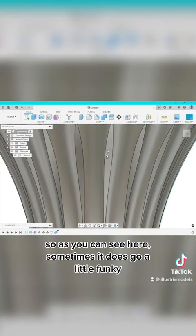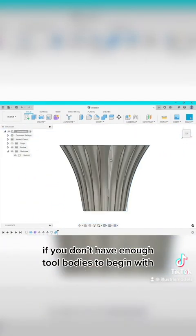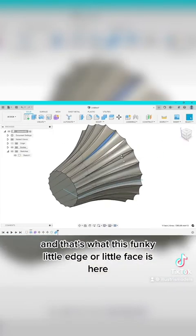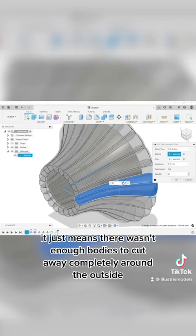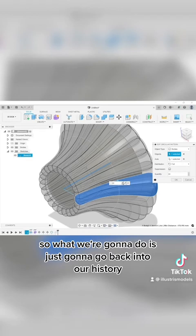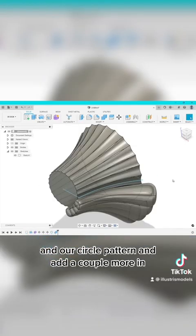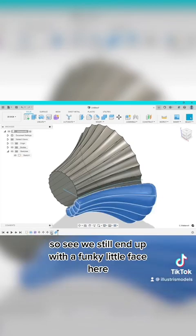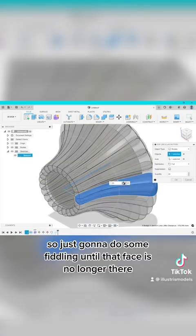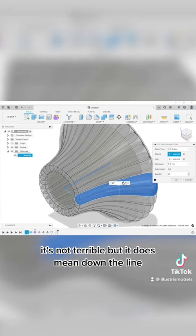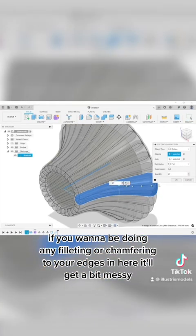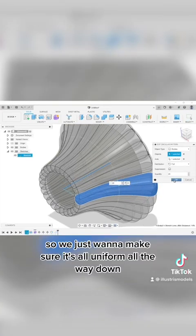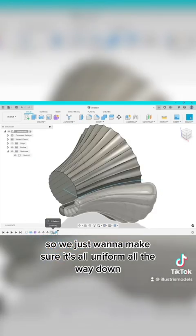So as you can see here sometimes it does go a little funky if you don't have enough tool bodies to begin with and that's what this funky little edge or little face is here. It just means there wasn't enough bodies to cut away completely around the outside. So what we're going to do is just going to go back into our history and our circle pattern and add a couple more in. So we still end up with a funky little face here so just going to do some fiddling until that face is no longer there. It's not terrible but it does mean down the line if you want to be doing any filleting or chamfering to your edges in here it'll get a bit messy. So we just want to make sure it's all uniform all the way down.